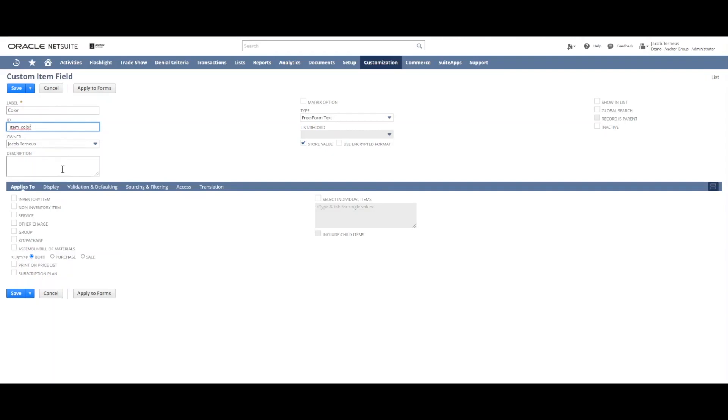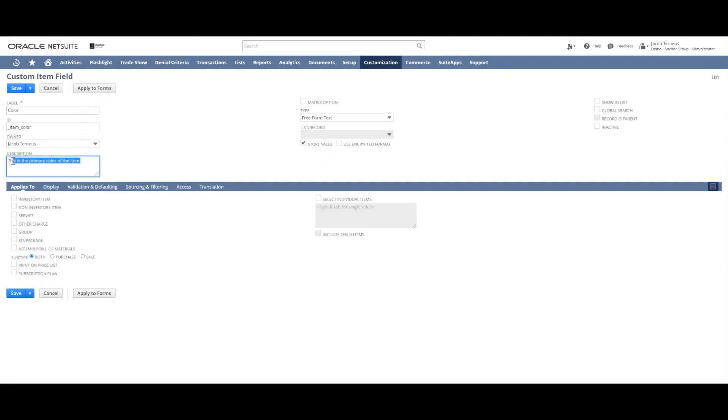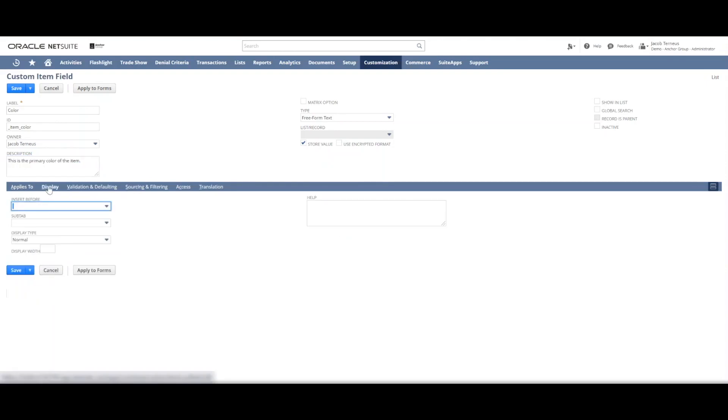And then we need to add a description. This step is often skipped, but it's actually really important. So we'll say this is the primary color of the item or something like that. It could be a much more complicated description depending on the type of field we're talking about. And then for simplicity's sake, we grab the description and go down to the display sub tab and add it to the help text.